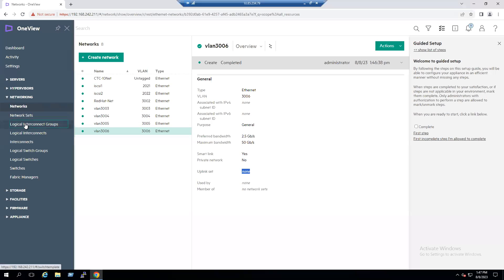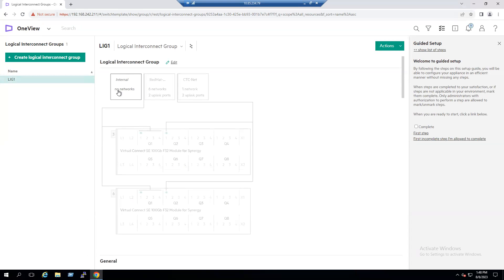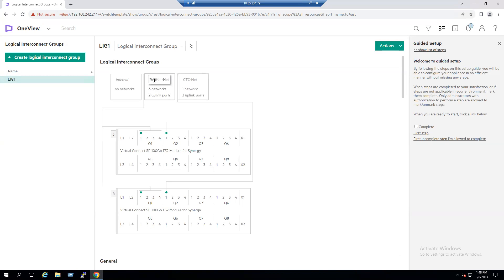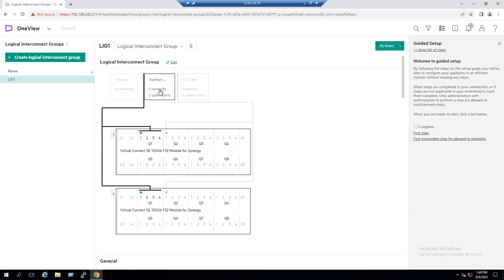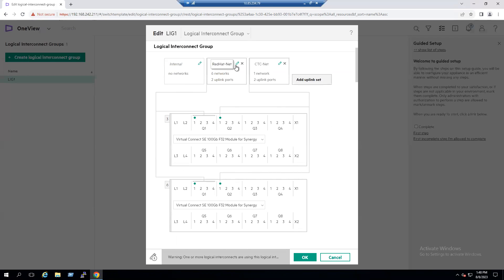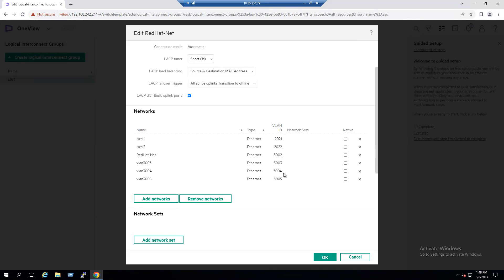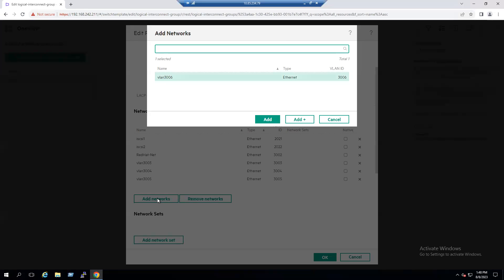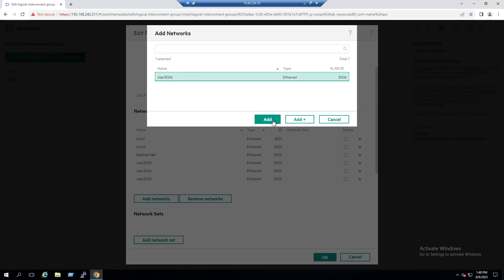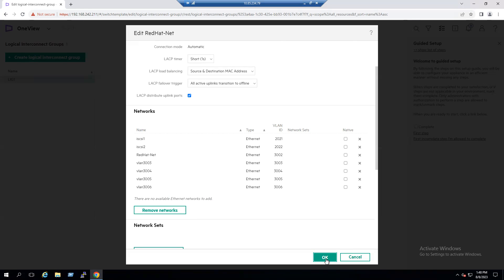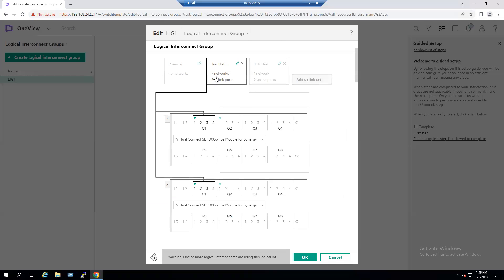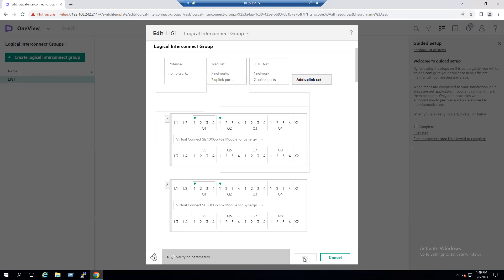Select the Logical Interconnect Group. Under it, there is an internal network, a Red Hat network, and different networks. Our main production network is configured under the Red Hat network, which currently has six networks. To connect these networks to our uplink ports, click Edit, then click the pencil/edit button for the Red Hat network. There are already existing VLANs 3003, 3004, 3005. Select the Add Networks option, choose our new VLAN 3006, and click Add. Now click OK — the networks previously showing six are now seven, all connected to the uplink ports.